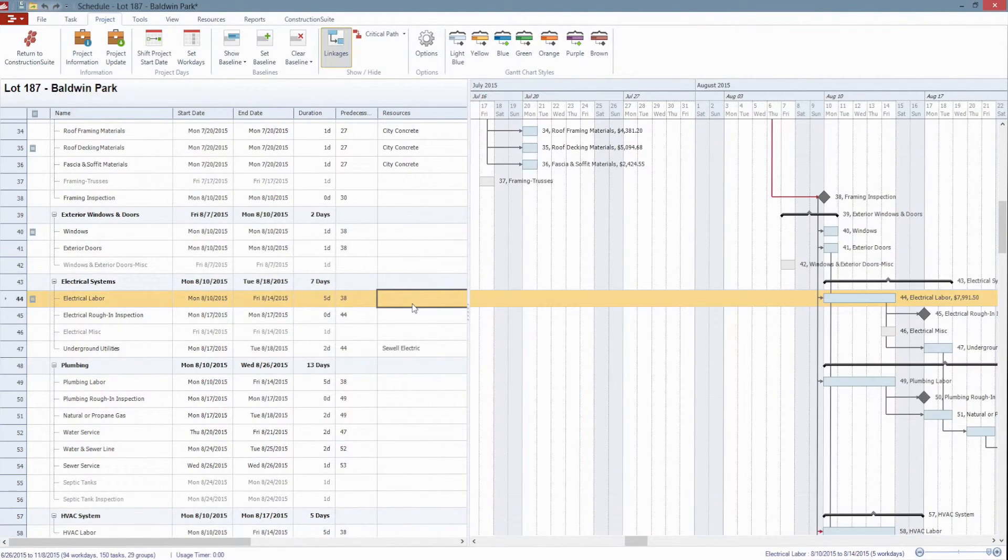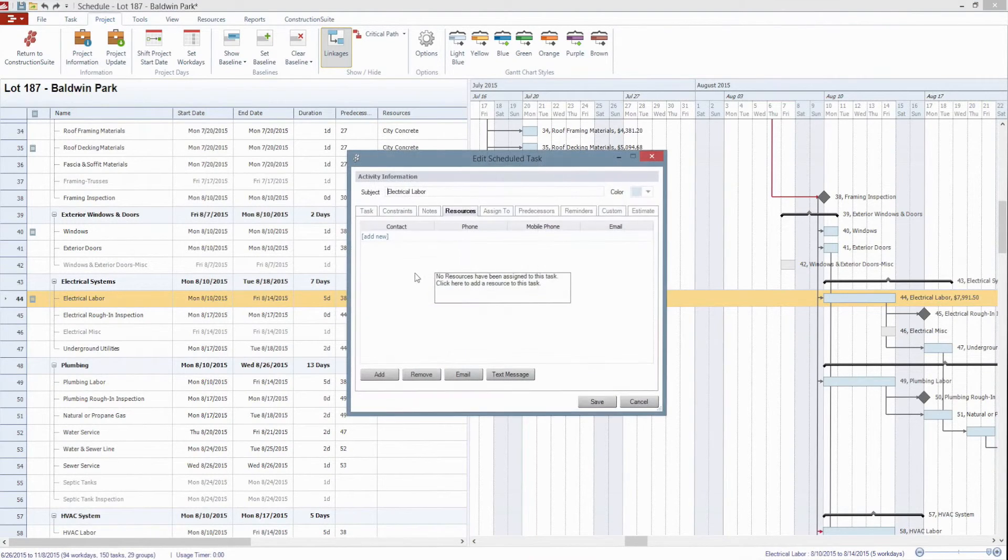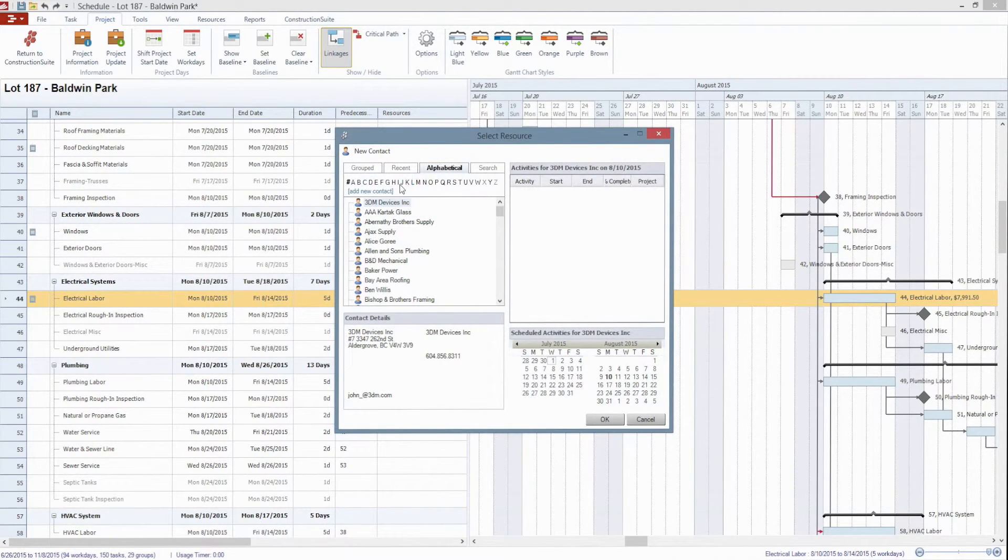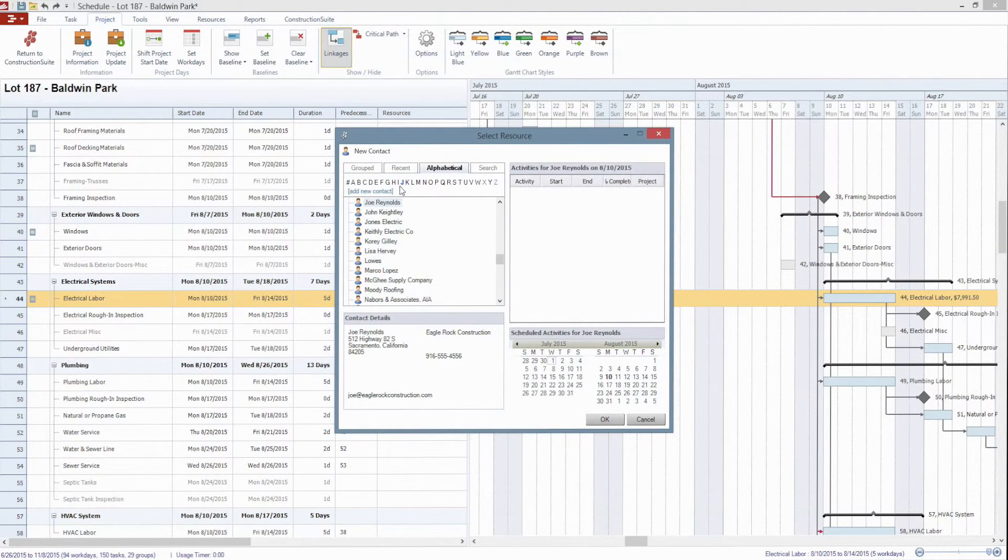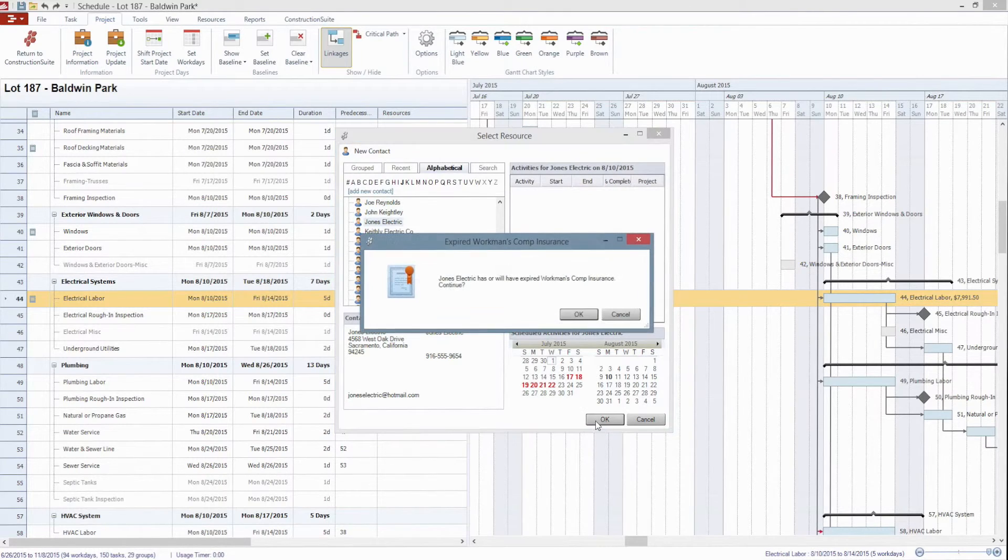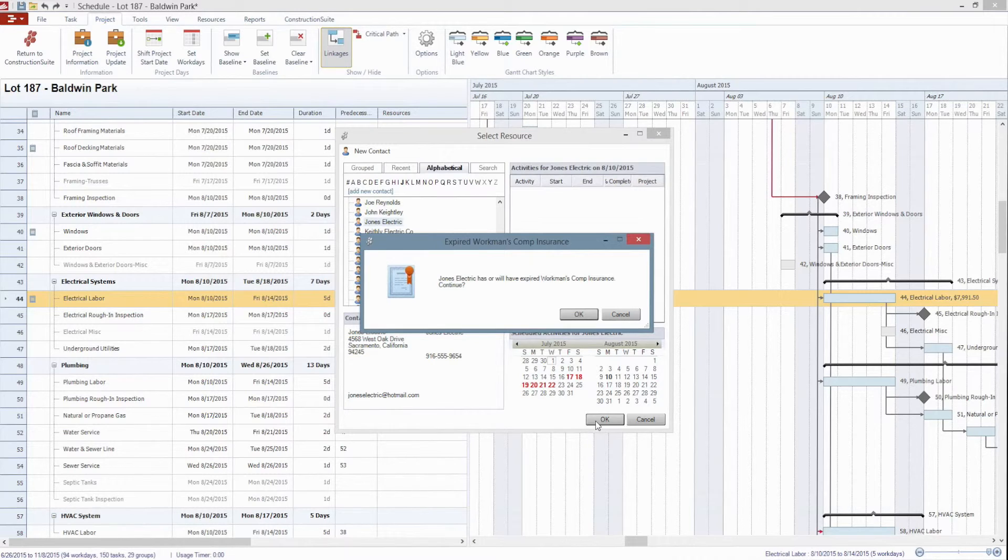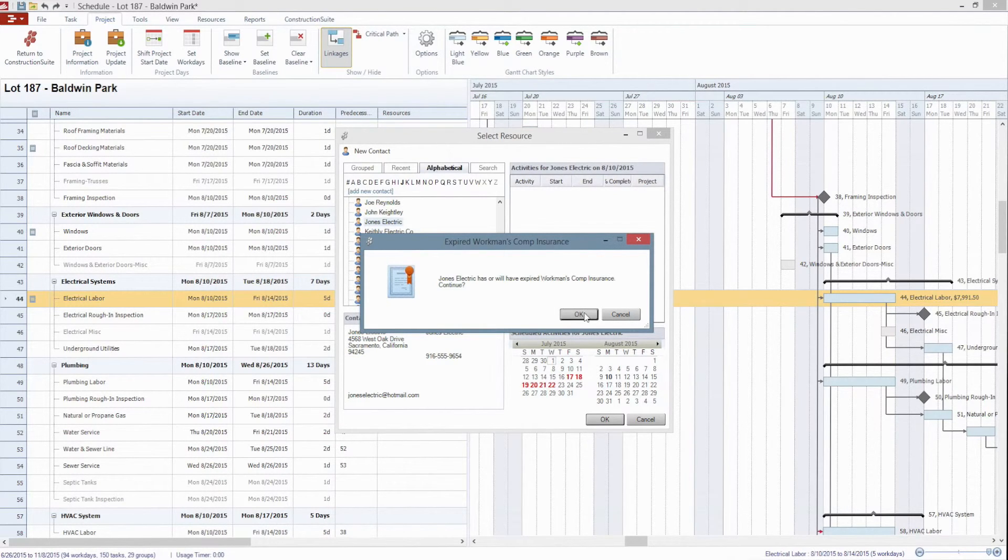If I go and try to assign a resource now for Jones Electric to this particular task then when I try to save this Construction Suite will let me know they have or will have expired insurance at this point and ask if I still want to continue.